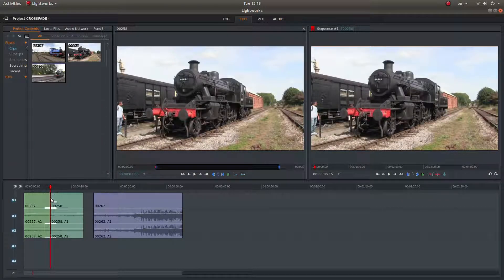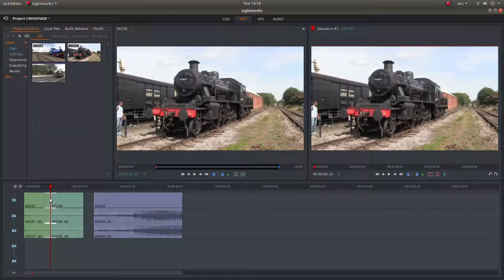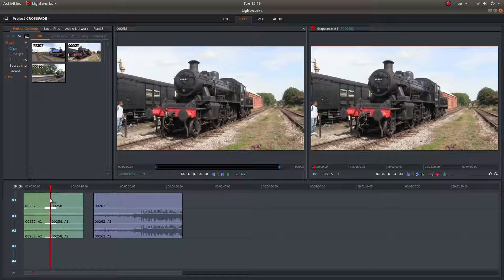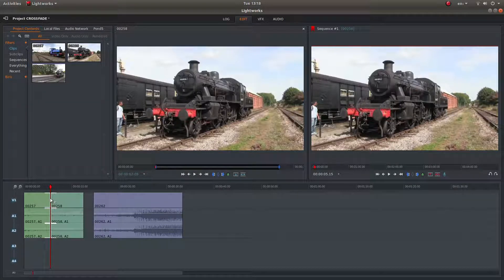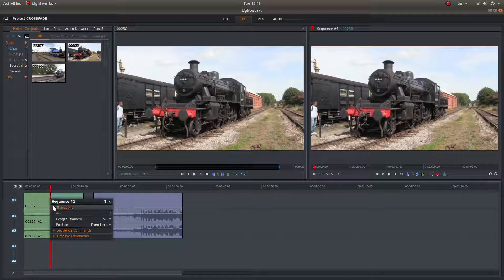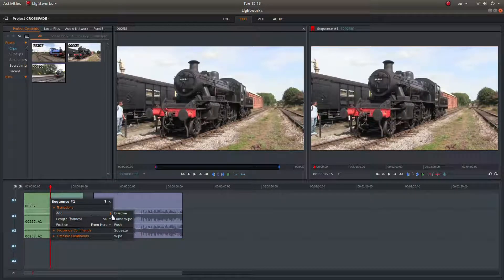And then if you place your pointer, you get this effect. You've got both beginning and ends highlighted. Right click, then next to add, left click dissolve.